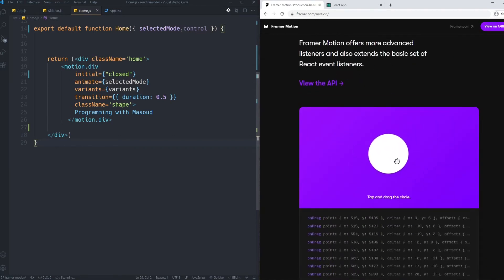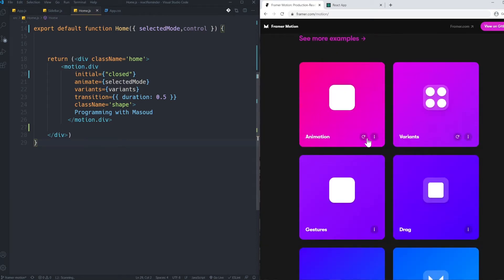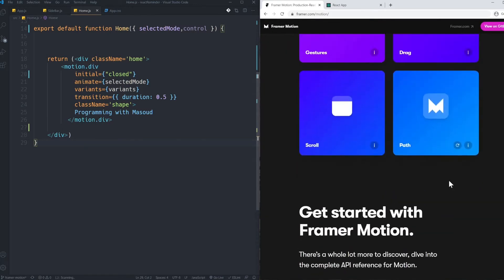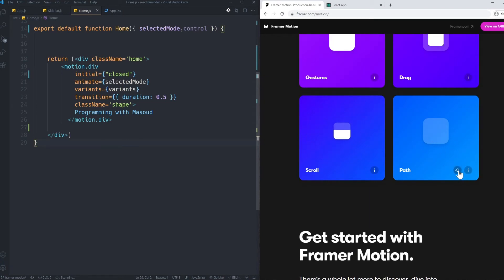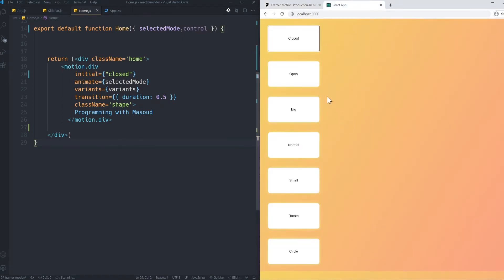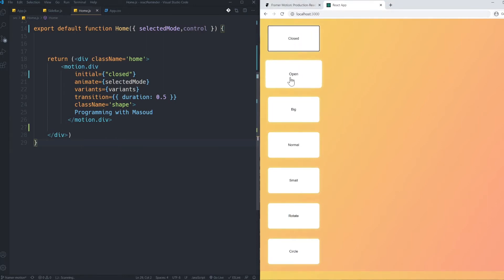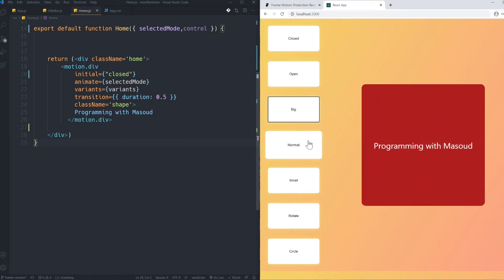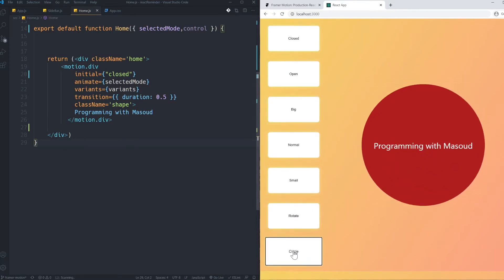It's interactable and you can move it. I really liked this library — it's so simple and powerful. I built this project to show you the power of Framer Motion. When I click open, my box appears. I can make it bigger, normal size, small and big. I can rotate it and finally make it a circle. Watch this tutorial until the end because it's going to be the best animation tutorial you've ever watched.